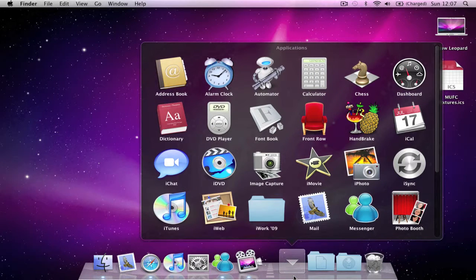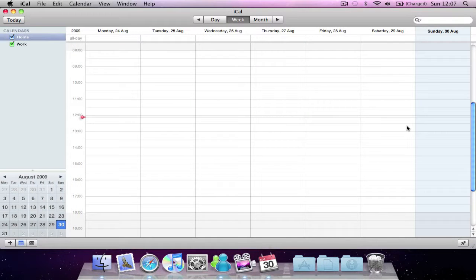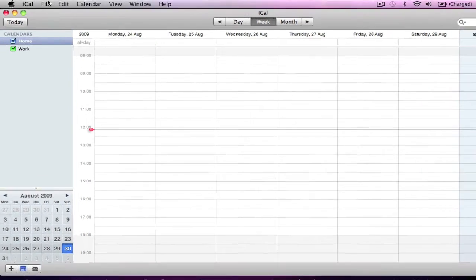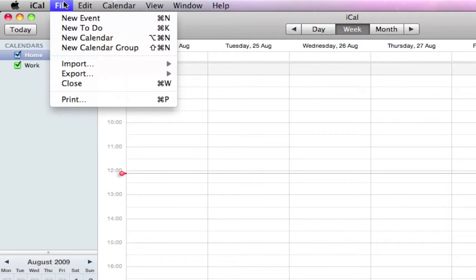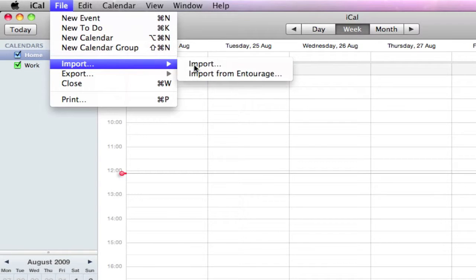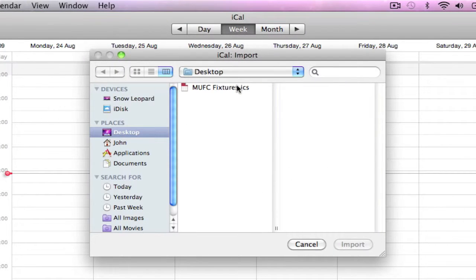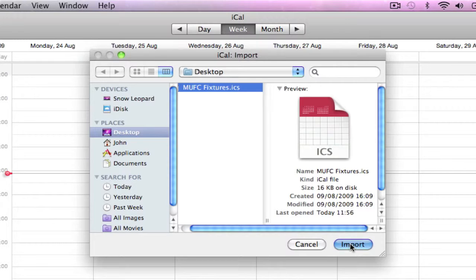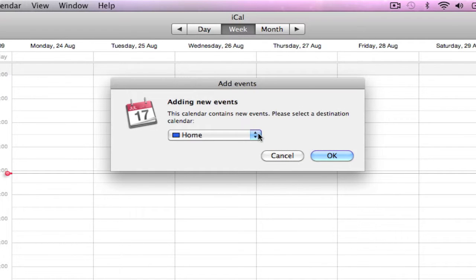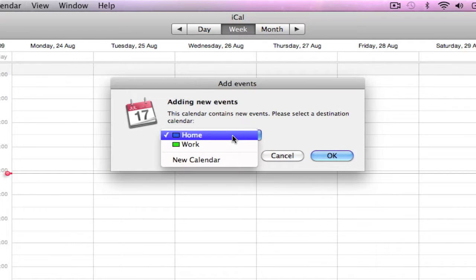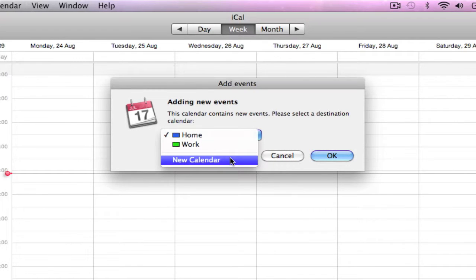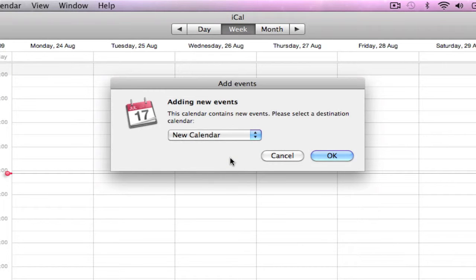Simply go into your applications folder to open iCal and select File from the menu bar. Go to Import and select the file you want to add. Select a destination for the new event — I only have Home and Work at the moment, so I'll make a new calendar.